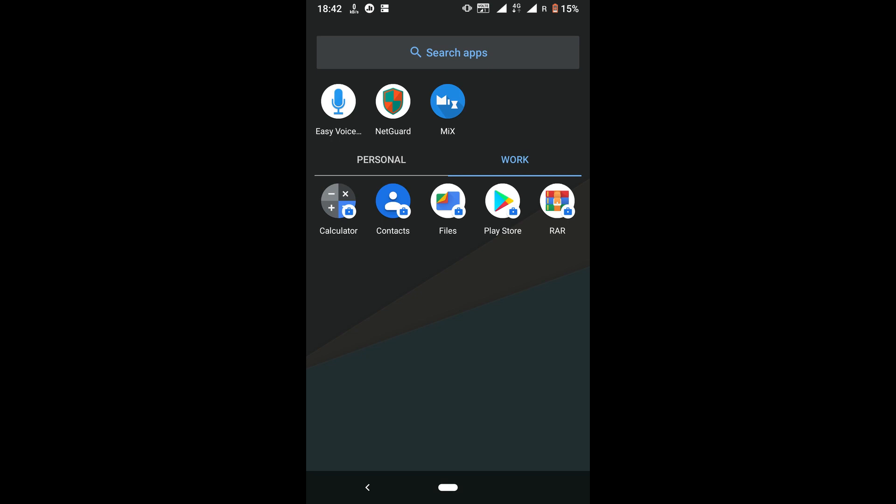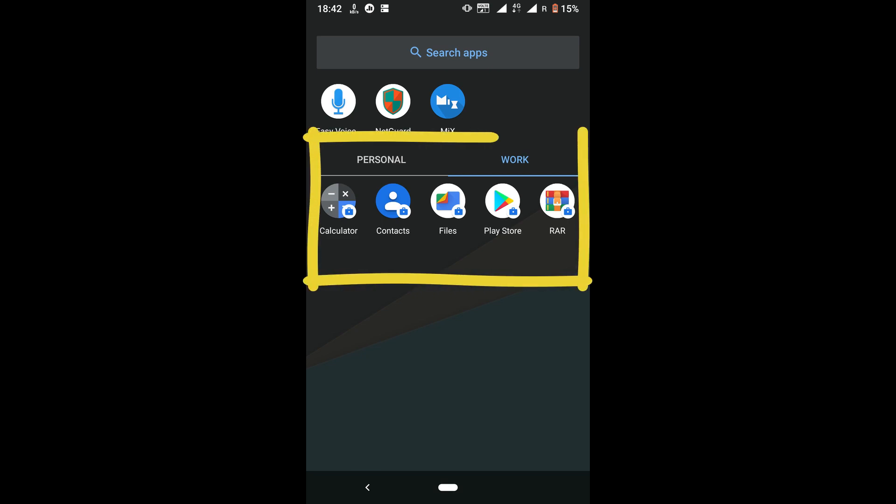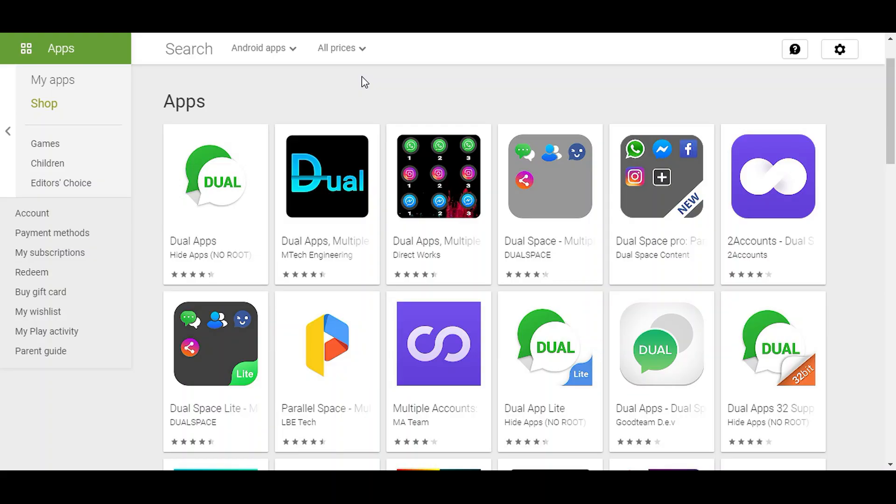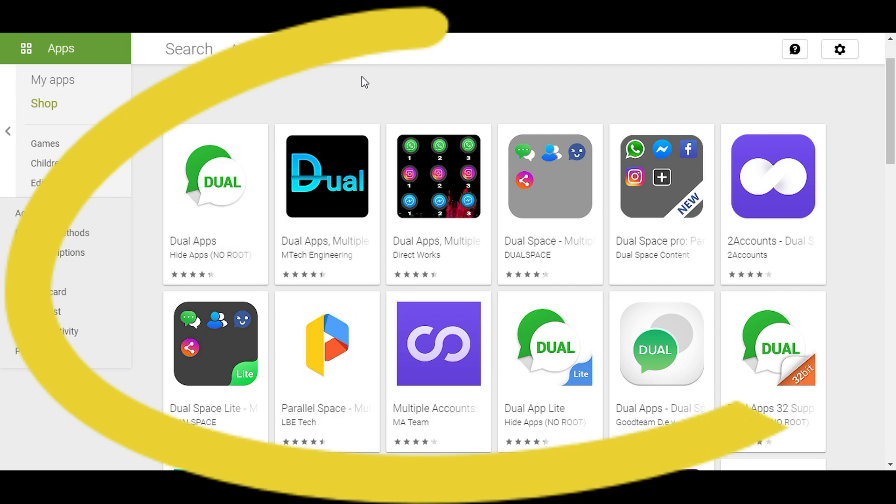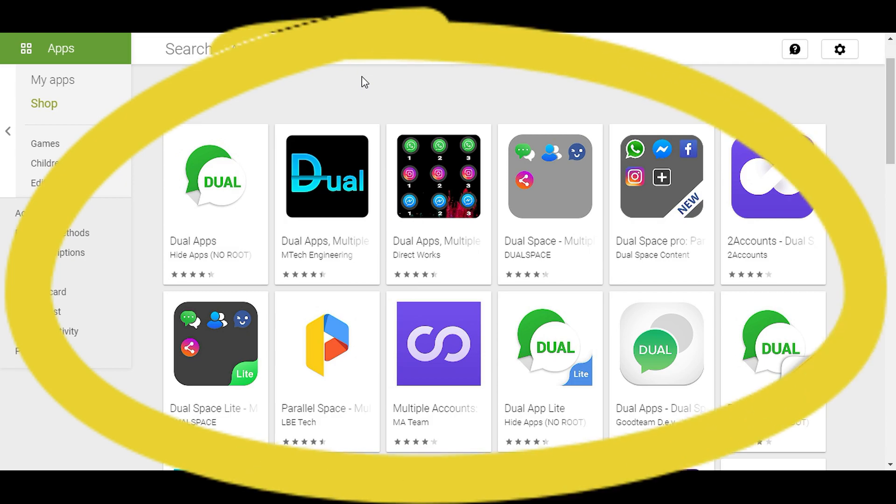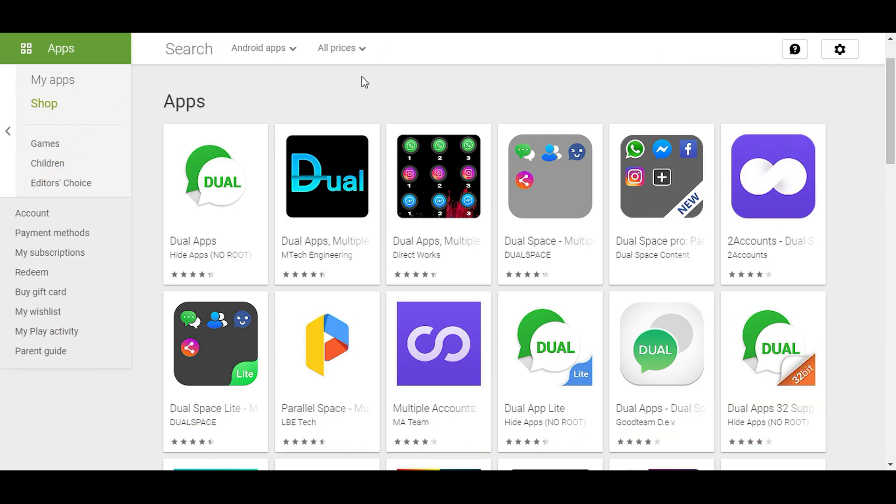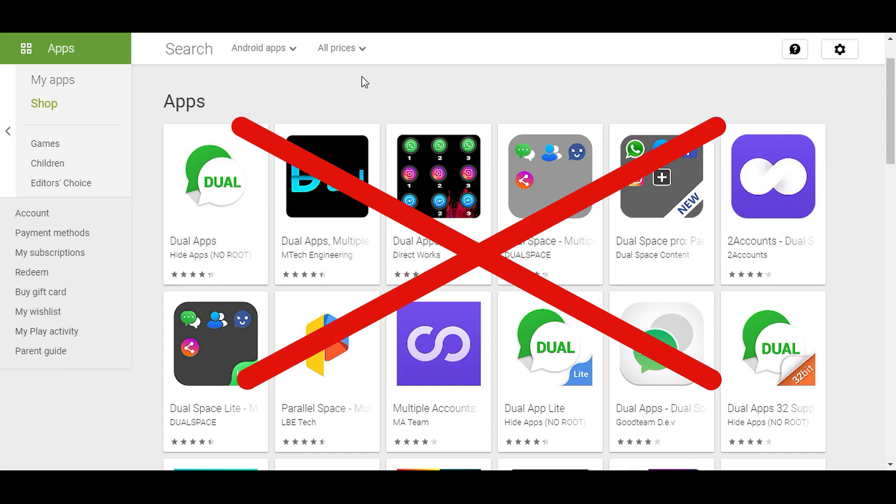How to create a work profile in Android so you can use dual WhatsApp or Telegram, or have a complete separate workspace. Don't just install Parallel Space or dual app etc. - these crap apps collect all your information constantly. Do not install these apps.